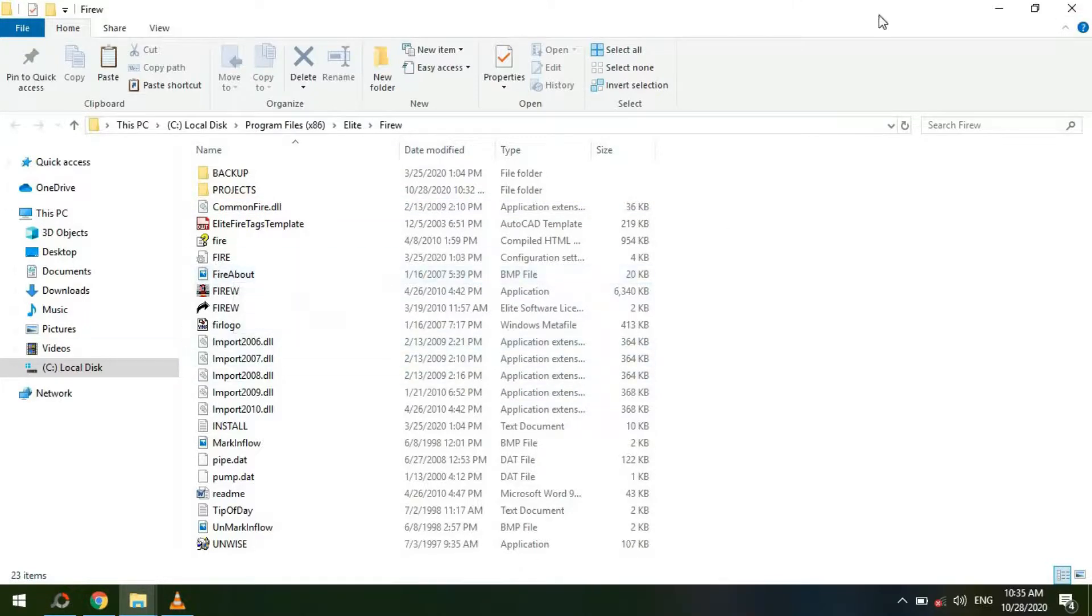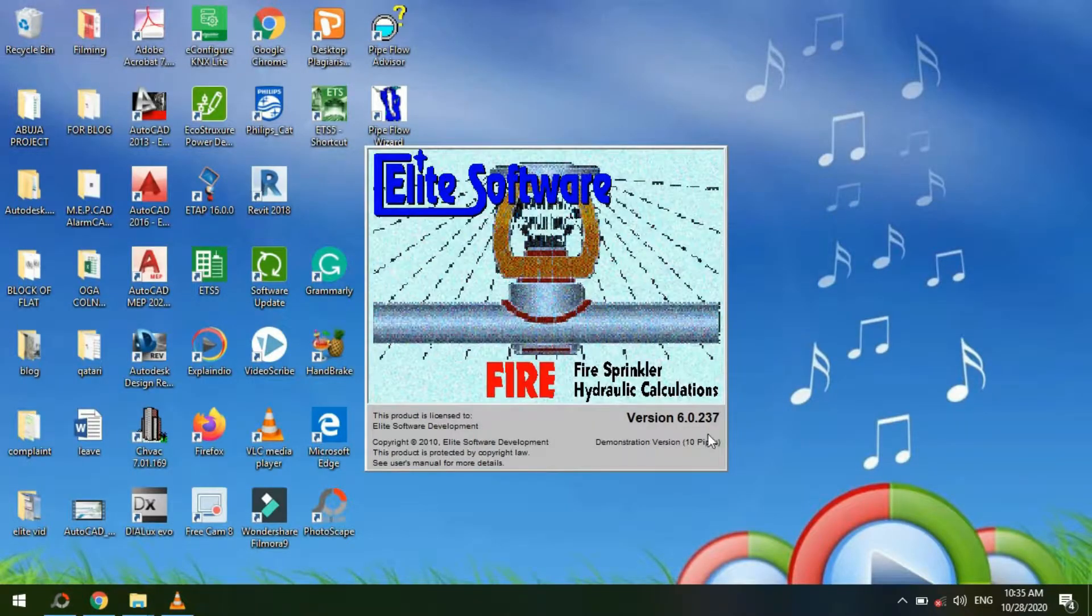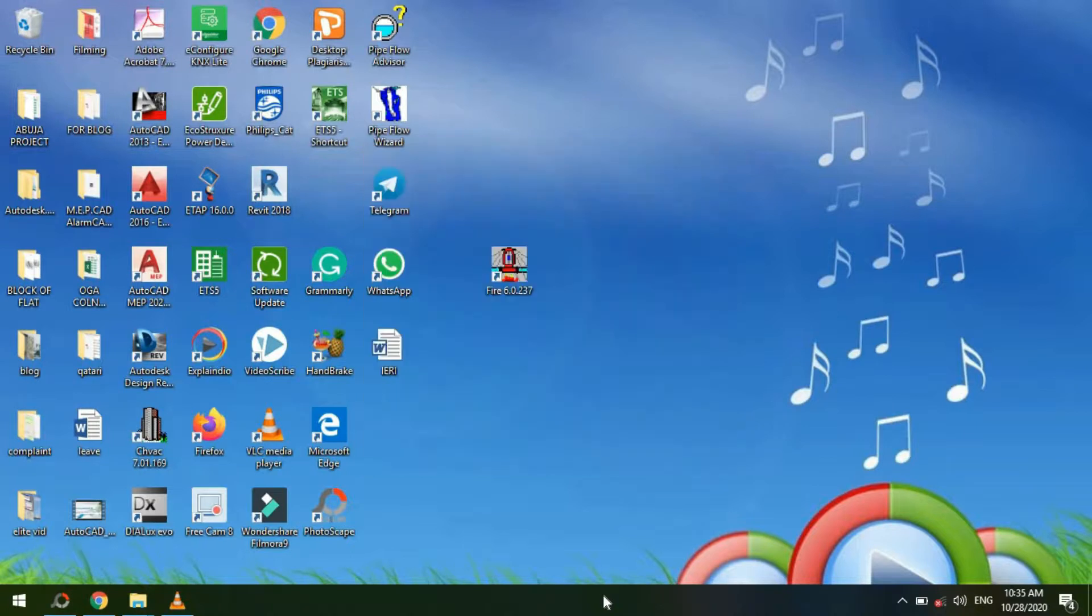See you in our next class where we'll be discussing the software interface. Keep tuned!